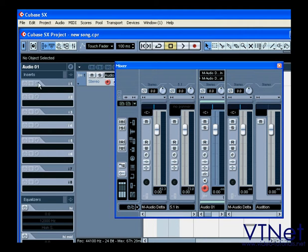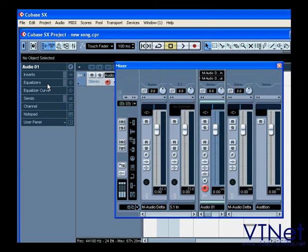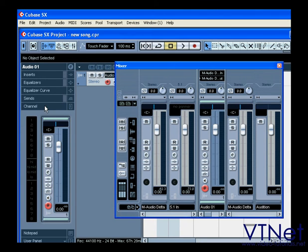Most properties are accessible via the Inspector, and they're also accessible elsewhere in the Cubase environment.